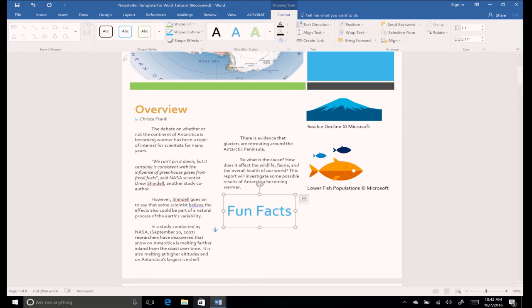Take a few minutes to look up three fun facts about Antarctica and list them below your new title.